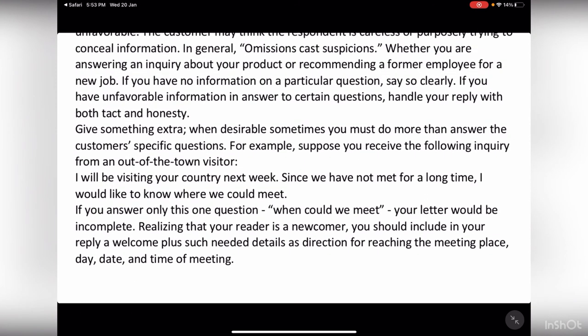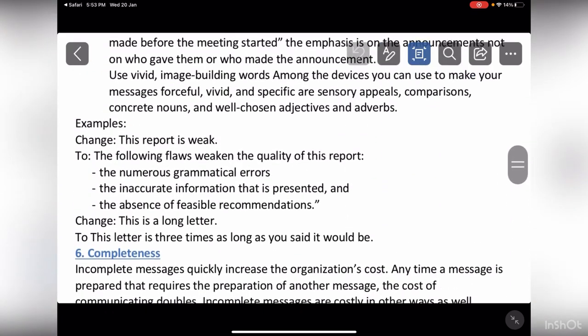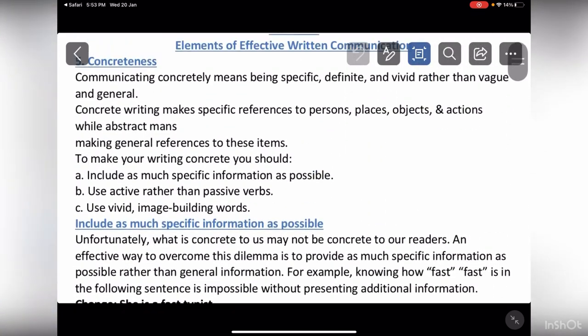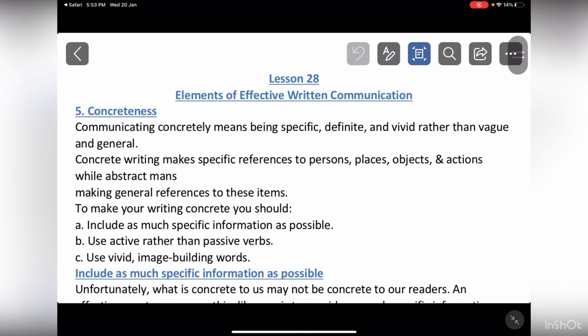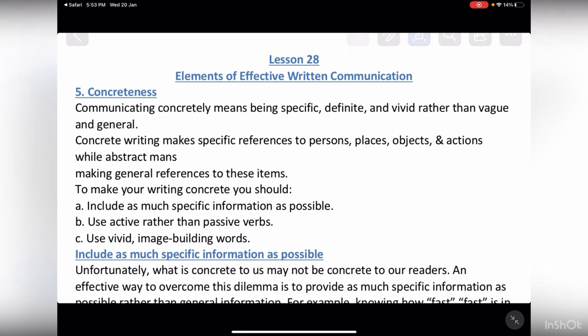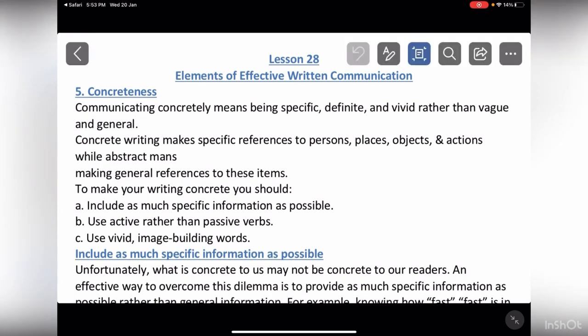We won't discuss this further — this concept is sufficient up to here. These lectures covering the 7 C's (or 6 C's discussed in this lecture) are not as important for definitions, because mostly practical questions come from this material. For example, you may be given an incomplete message and asked which C is missing, or given a vague message and asked to make it concrete, or given a long message and asked to make it concise. Such questions can appear as short practical questions or MCQs. I hope you understood up to here. See you in the next video, inshallah. Allah Hafiz.